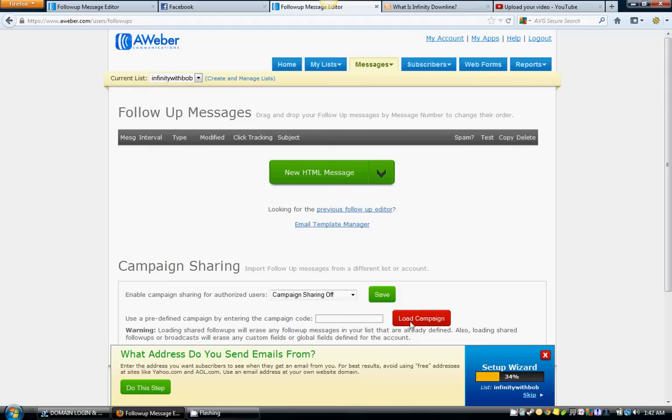in this part it says Load Campaign. We're going to put in a campaign and this is going to load up 25 emails right here in front of you. Now I've got to get that code, so let